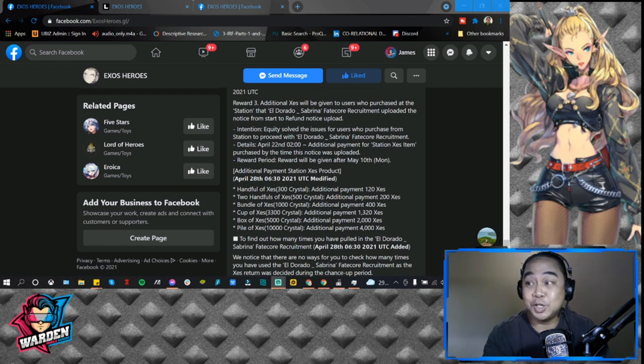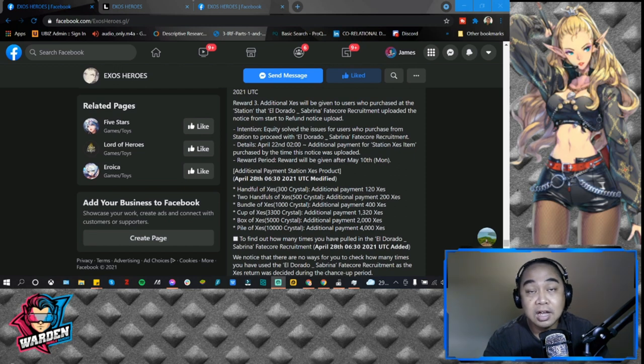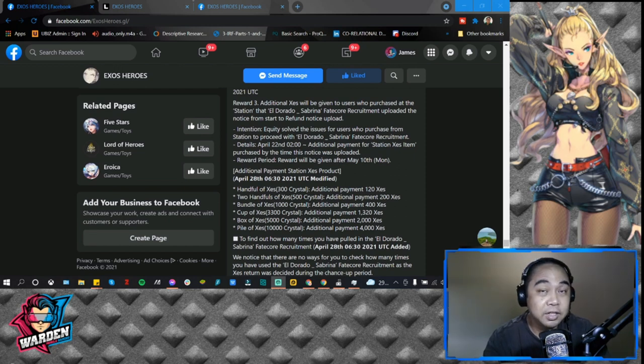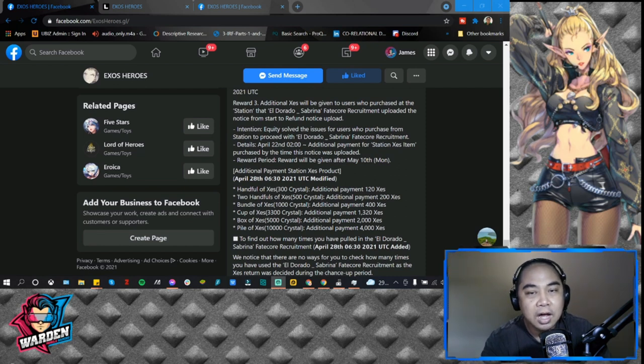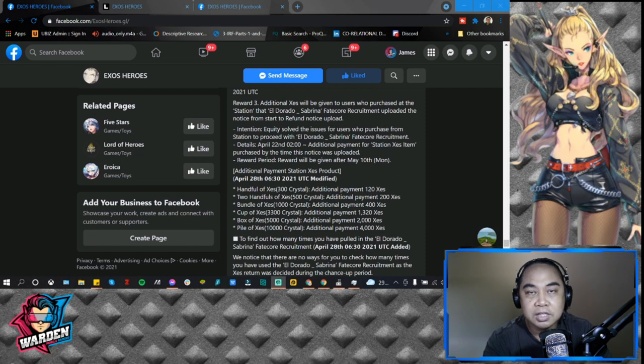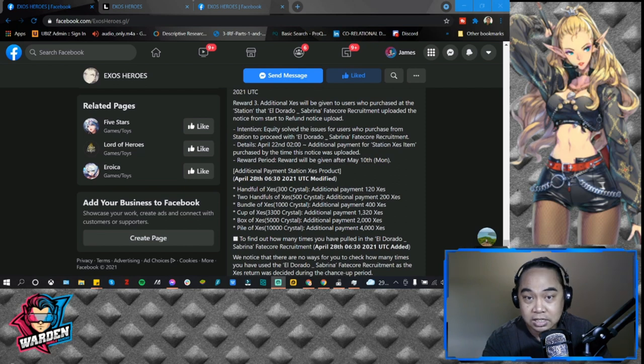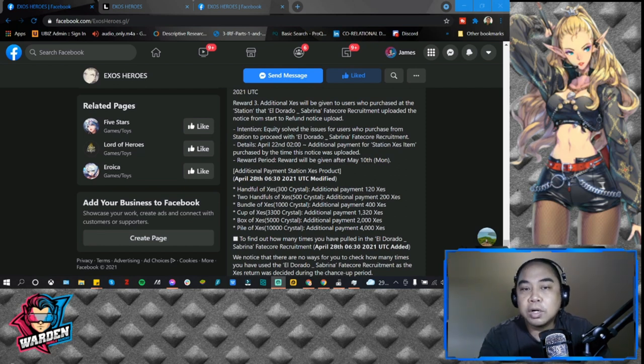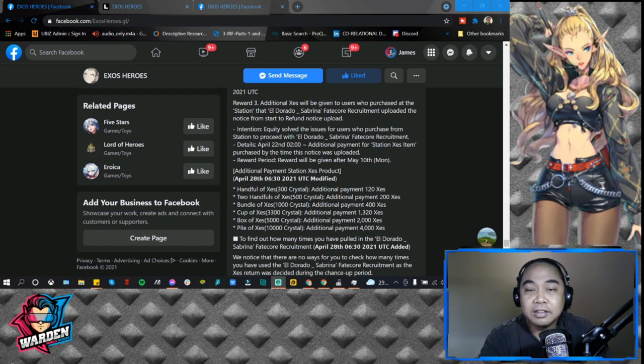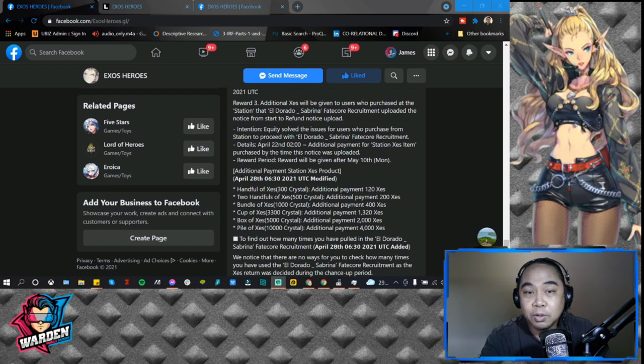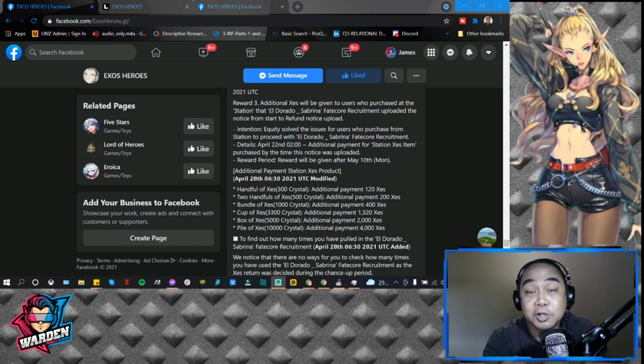I get it, the 40 pulls I already got, the 28,000 Zest I already got. But take note, I was able to buy as well from the station before the start of the refund notice. Reward 3: additional Zest will be given to users who purchased at the station that Eldorado Sabrina Fate Core recruitment uploaded the notice from start to the refund notice. So I actually purchased during that period.